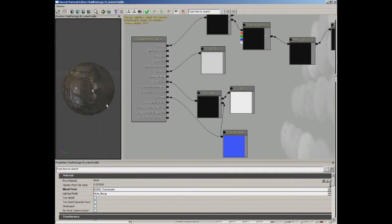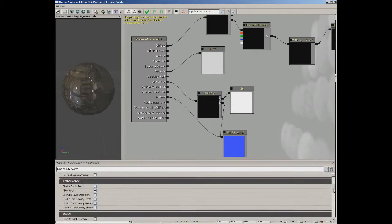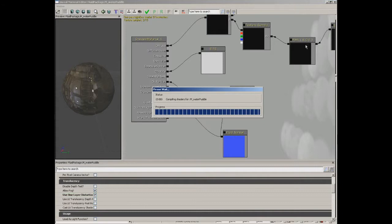Now if we come back over to the properties of the material itself and scroll down to translucency, we're going to set up one layer distortion, which is kind of specific to setting up fluids. Now we need to apply this to our fluid surface actor, so we're done here — let's go ahead and apply our changes.